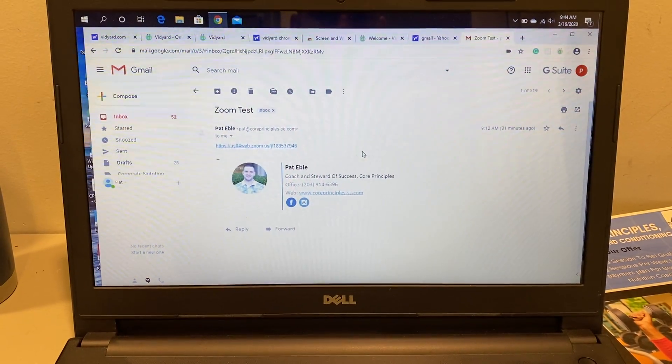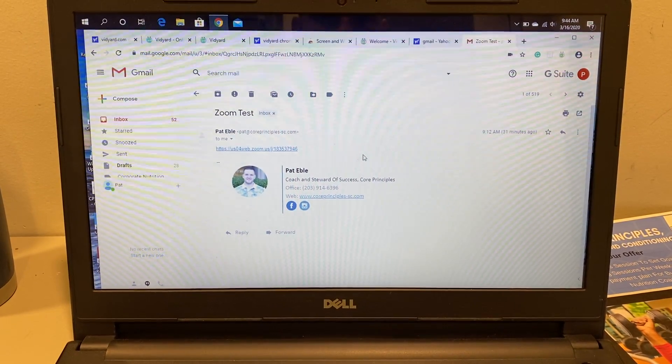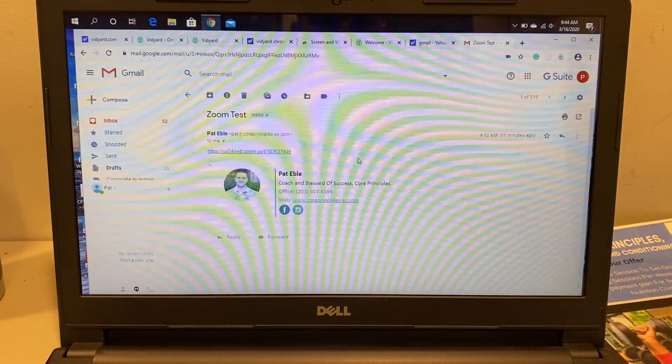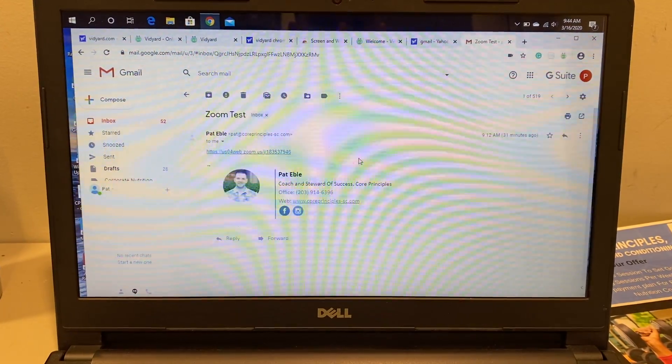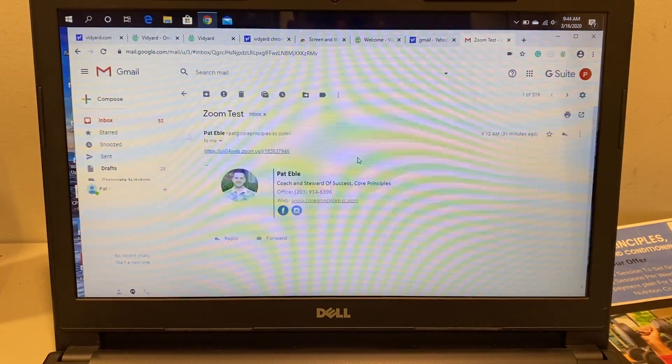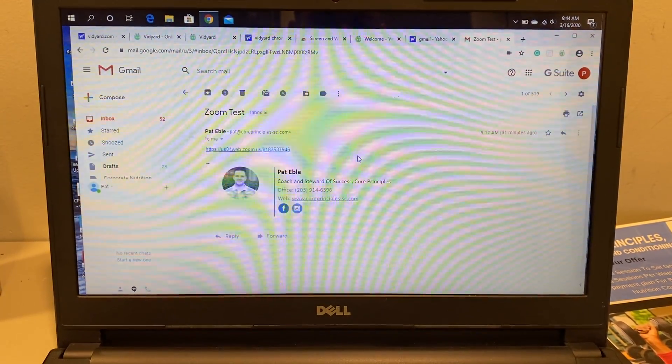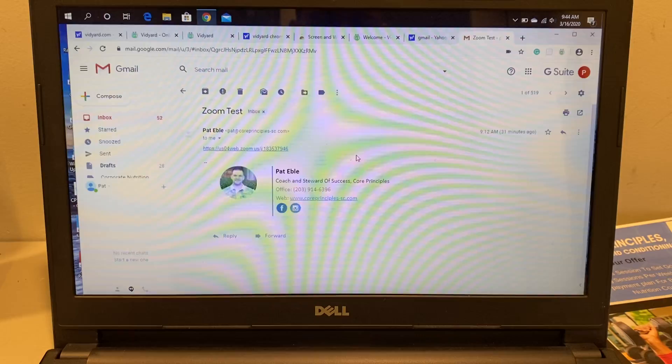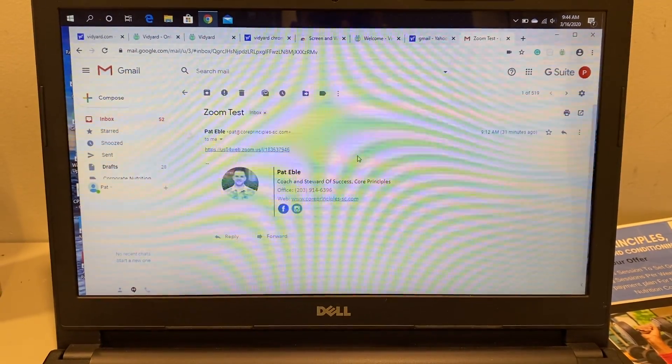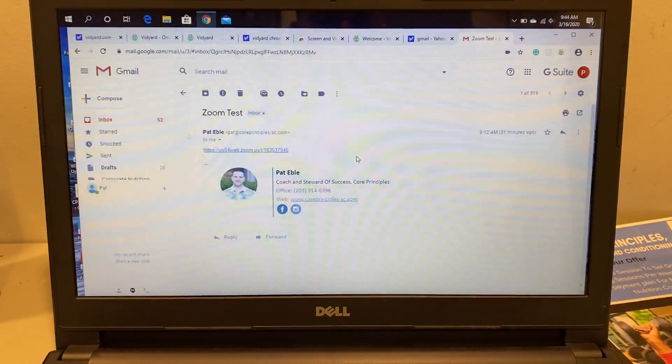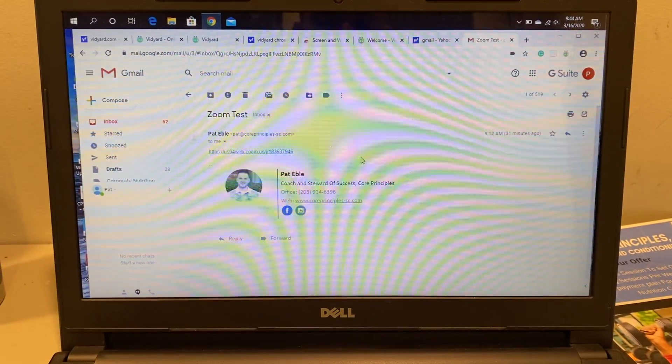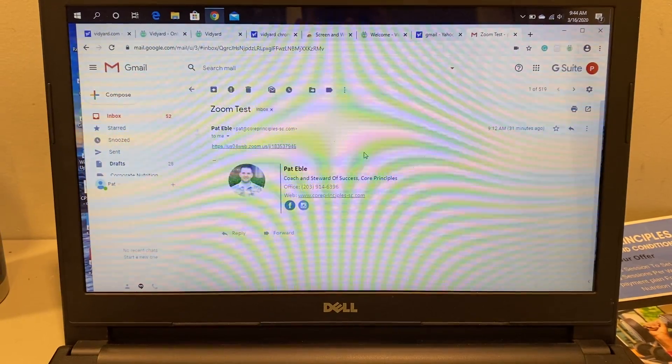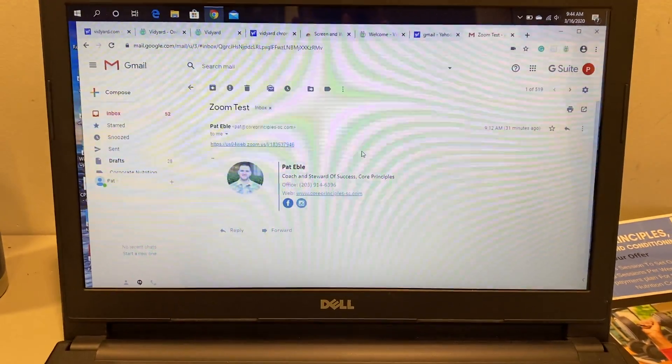Hey everyone, today I want to show you how easy it is to install and open up Zoom. Zoom is the software we're going to be using for our virtual workouts, our virtual yoga class, and also our nutrition coaching calls.